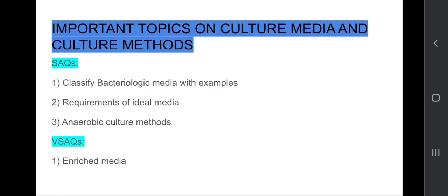The important topics on culture media and culture methods: as SQs — classify bacteriologic media with examples, requirements of ideal media, and anaerobic culture methods. In this chapter, LQs are not coming; only SQs and VSCQs are coming.